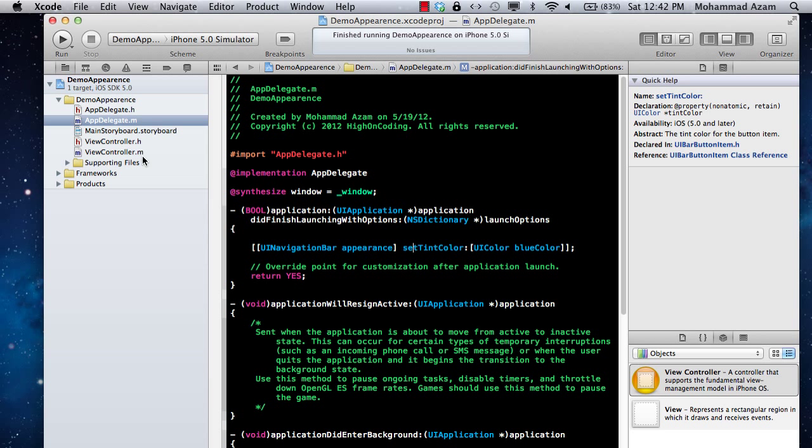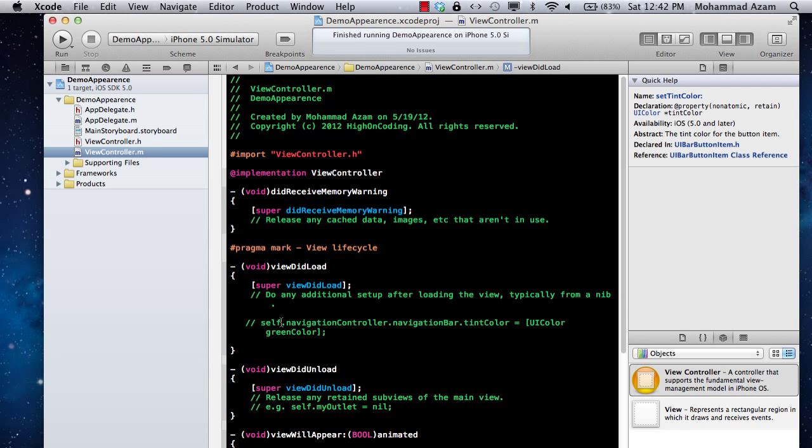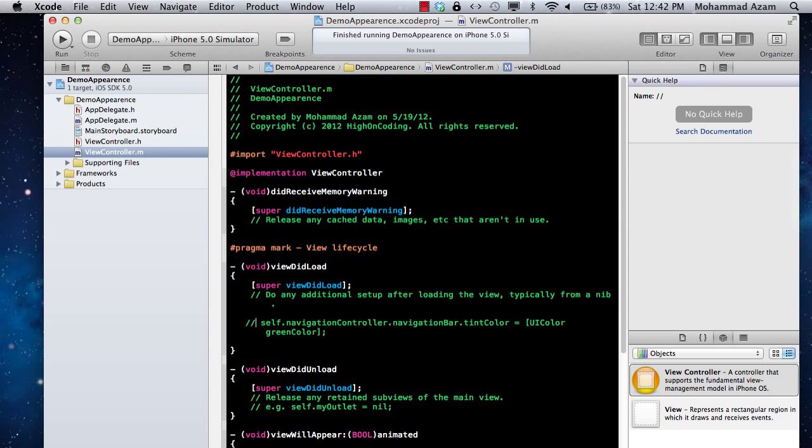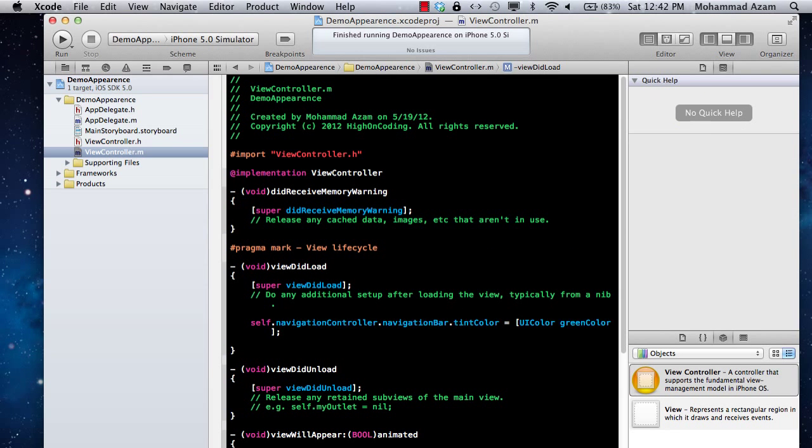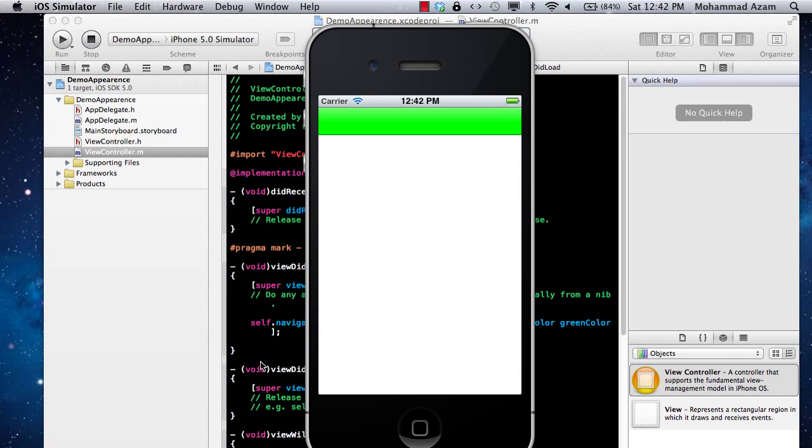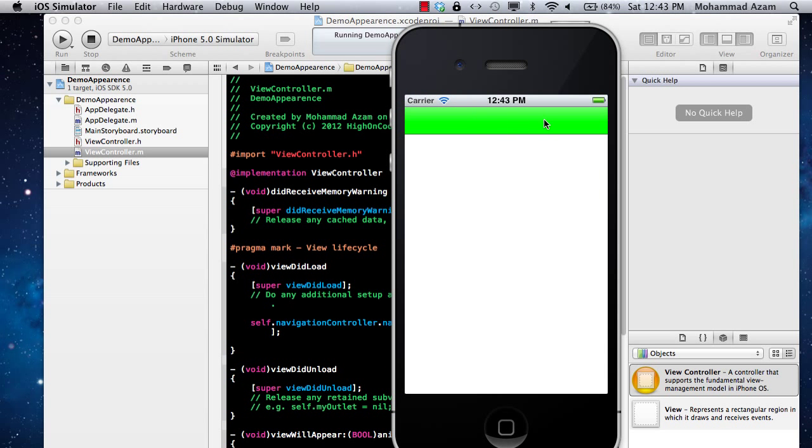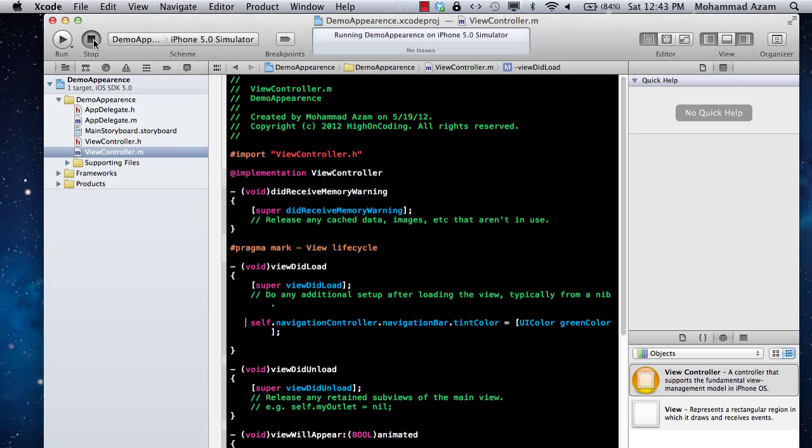There are some scenarios where you don't want everything to be blue color, like the navigation bar. In that scenario, you can use this approach because this will override whatever you set using the Appearance API, and then you can simply change it in that scenario.